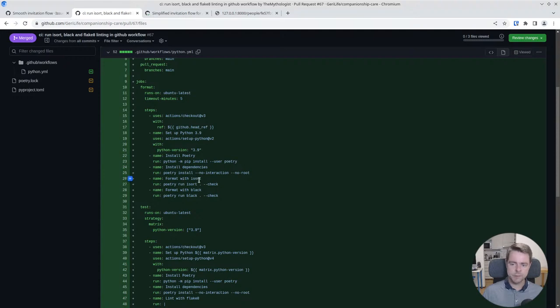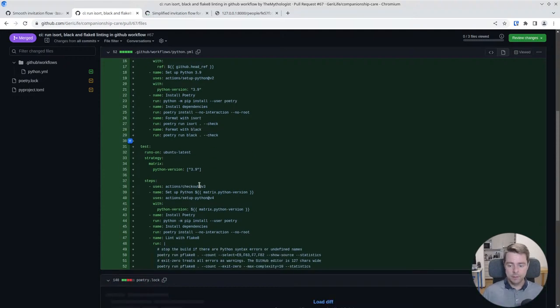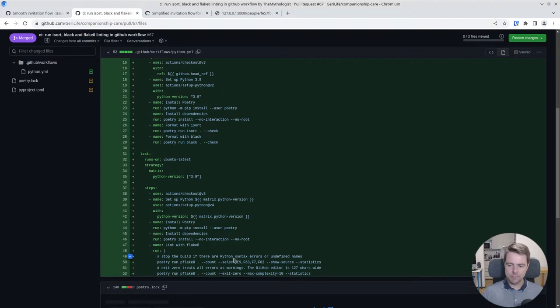Black makes sure that we don't have much lint or are following consistent style, and it also runs pyflake8 and gives us some statistics there.